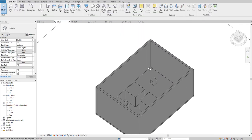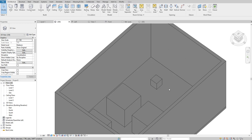This is the advantage of creating a parametric family: you don't have to create a new component every time you need a different dimension. We can have one component, add parameters to it, modify those parameters, and use it in any project. I hope you liked this video — please subscribe to our channel and we'll be posting more videos on families. See you in the next video, thank you very much.